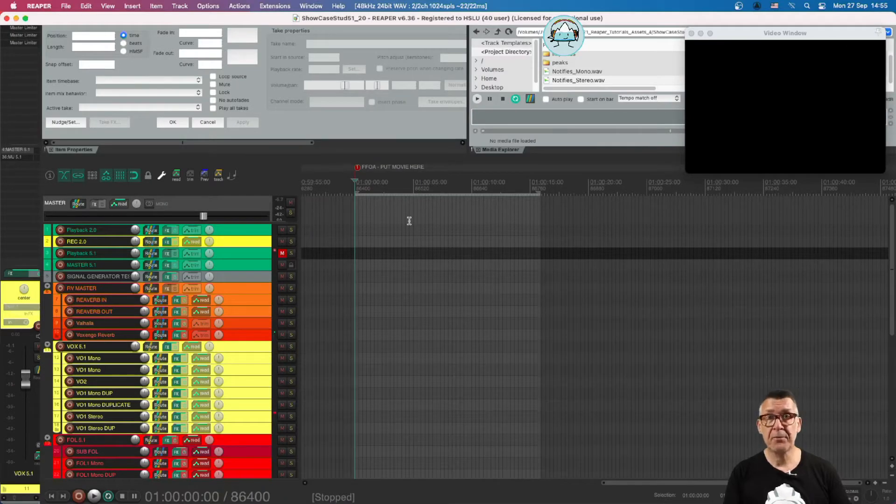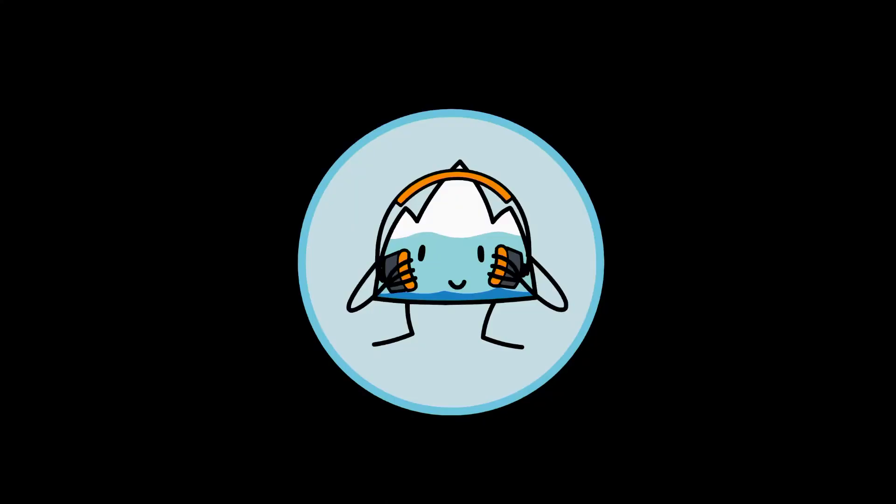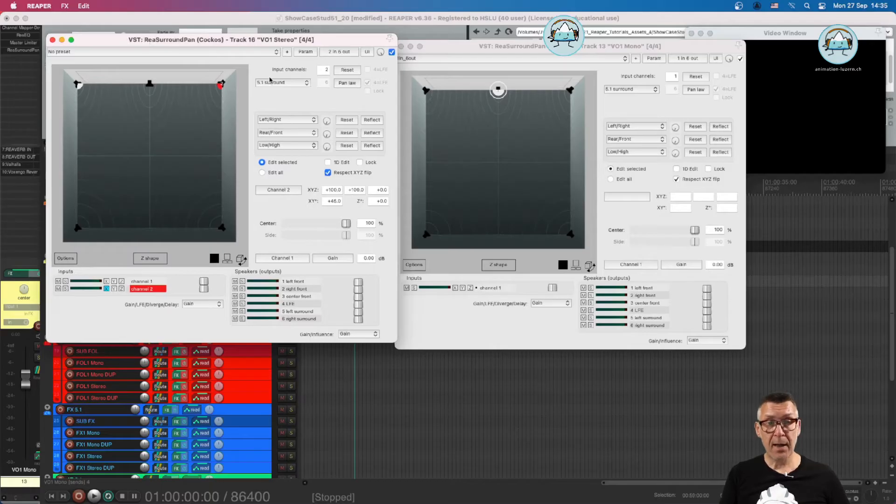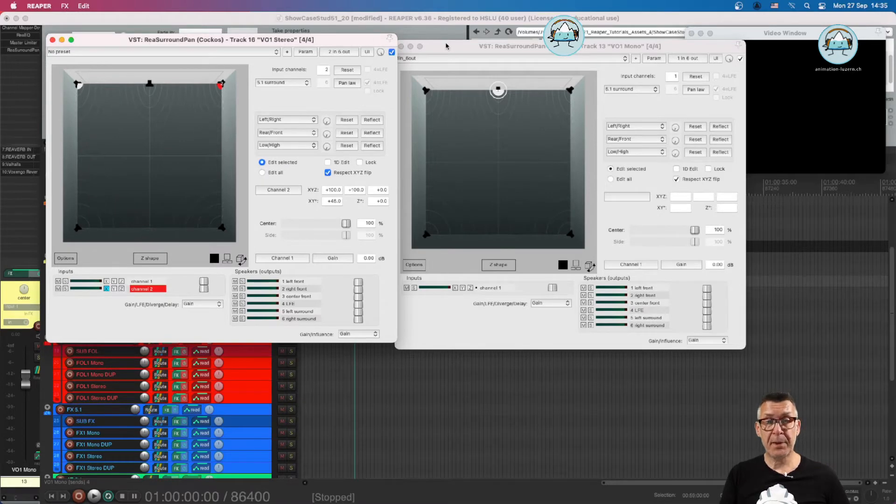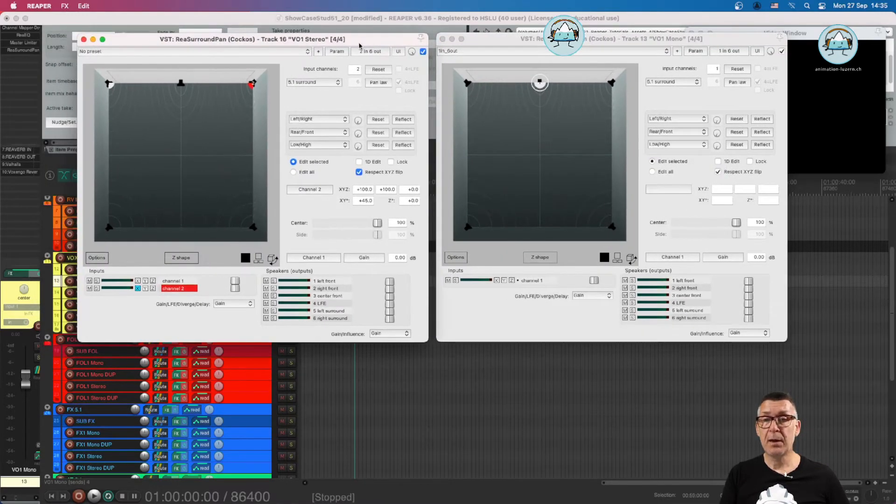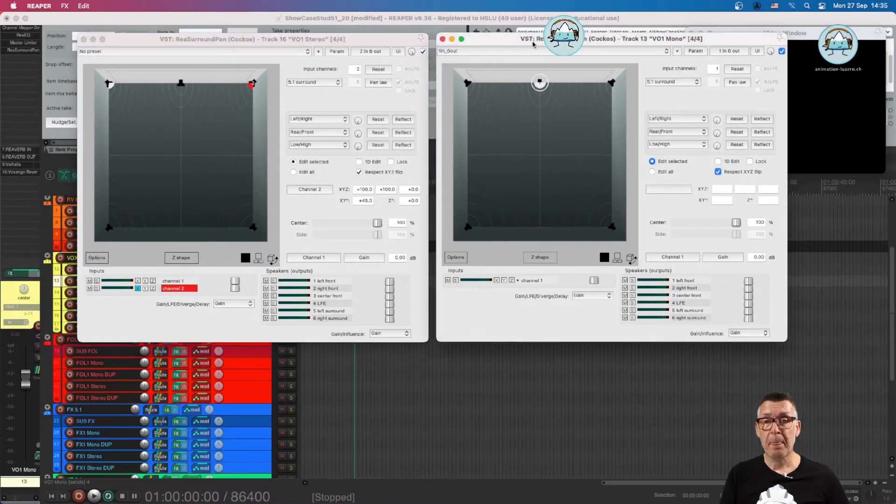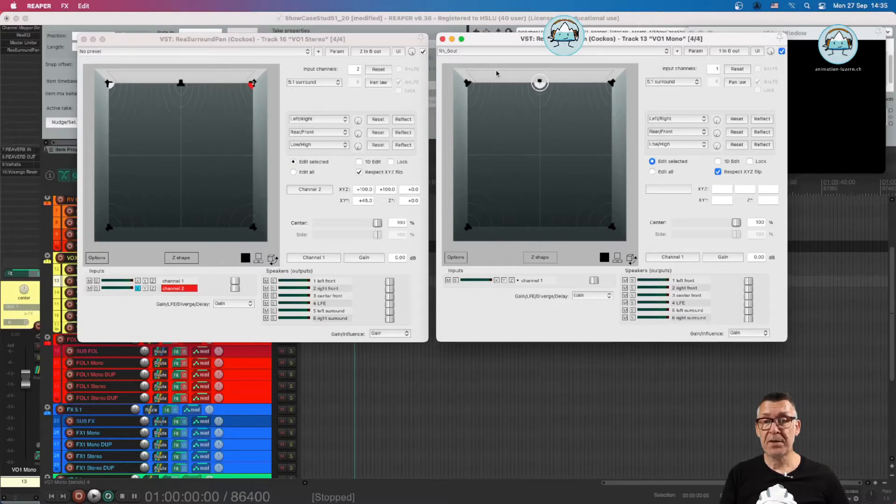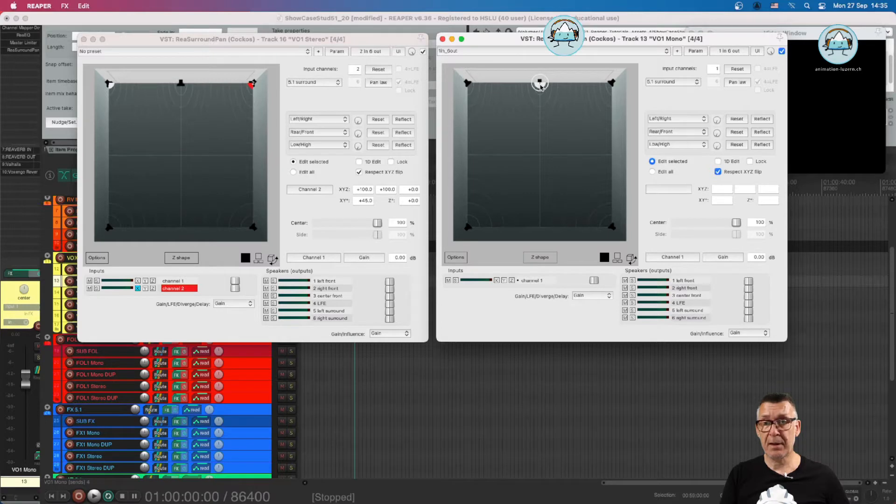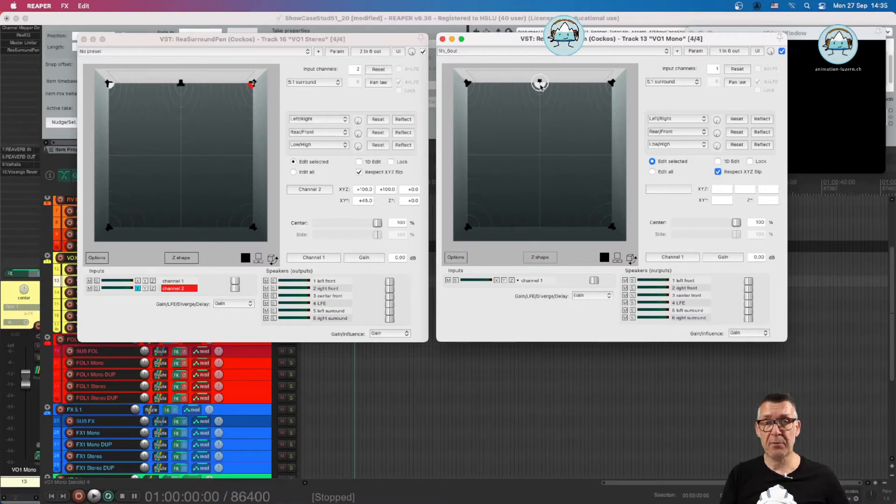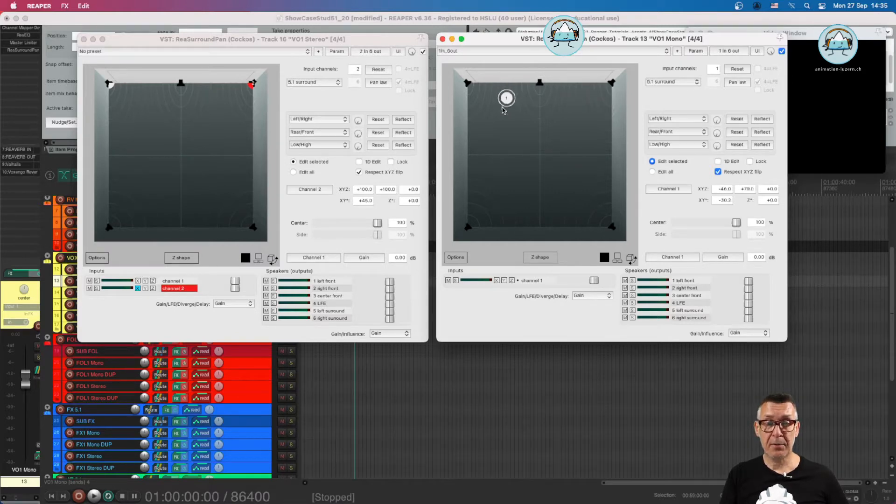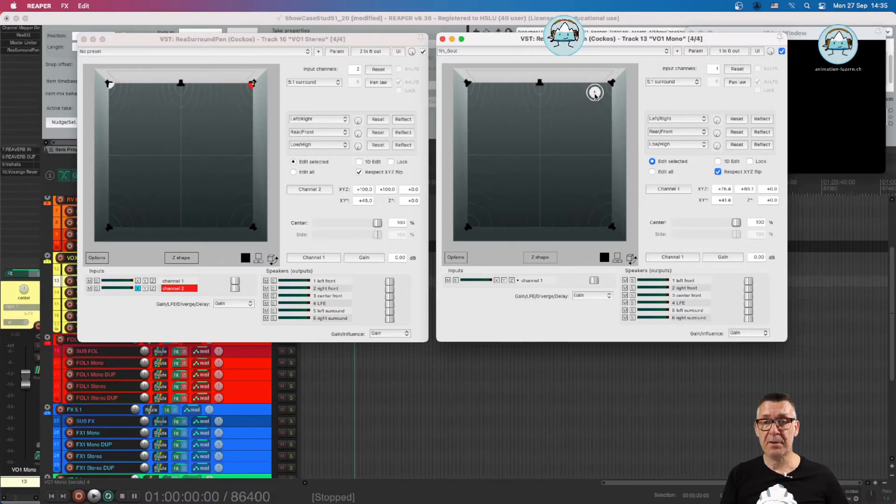This is tutorial 4C. If we have a closer look to the re-surround panner, we have in the middle here, in the center, that's the standard default situation. We have the puck, as it's called, which we can move around, and we can easily drag the sound in the sound field.